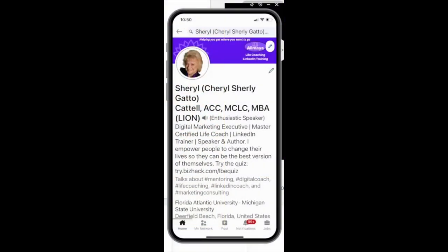Hello, my name is Cheryl Cattell and welcome to today's LinkedIn Minute. I'm so glad you joined. Today we're going to explore the QR code functionality and using QR codes to link with others in person as well as in any kind of communication where you could use a QR code.